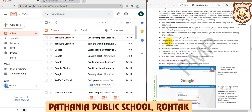The main benefit of Google Docs is that you do not need to download this software on your computer. You just need to have a Gmail account, and you can use it very easily by logging in through that Gmail account.